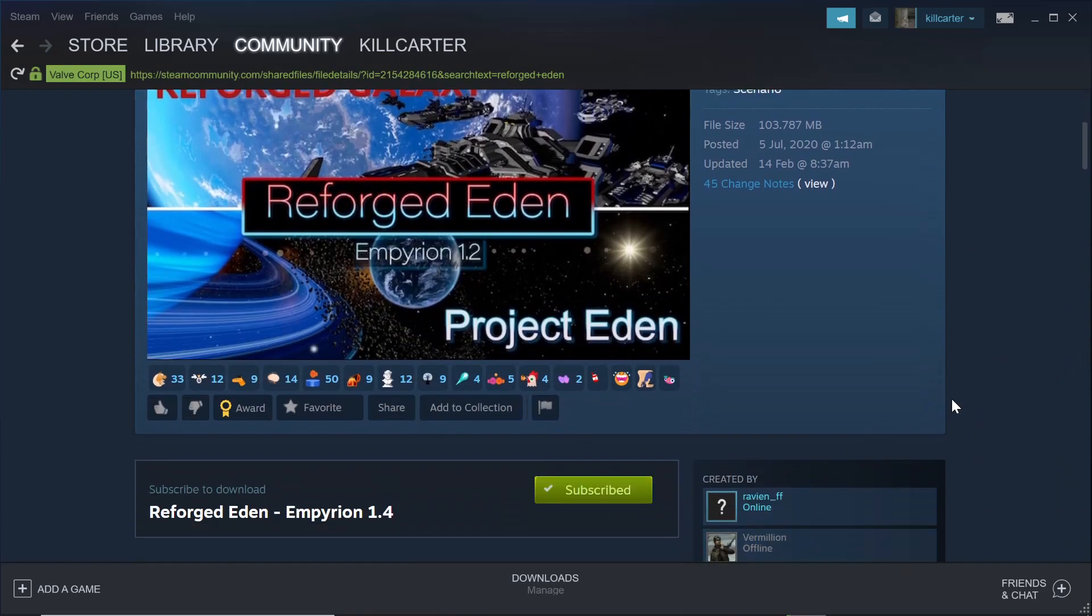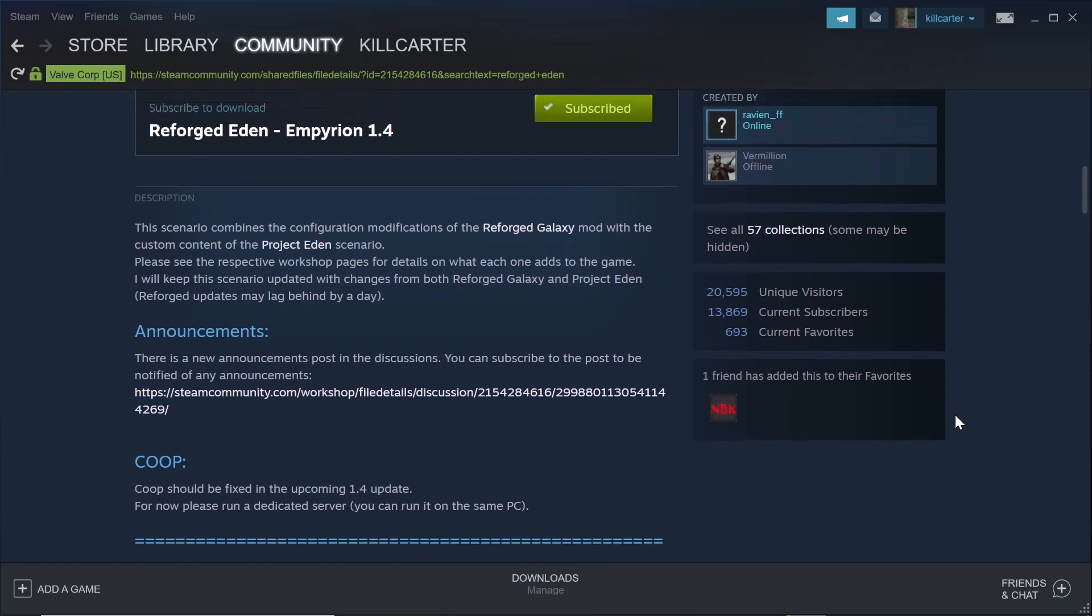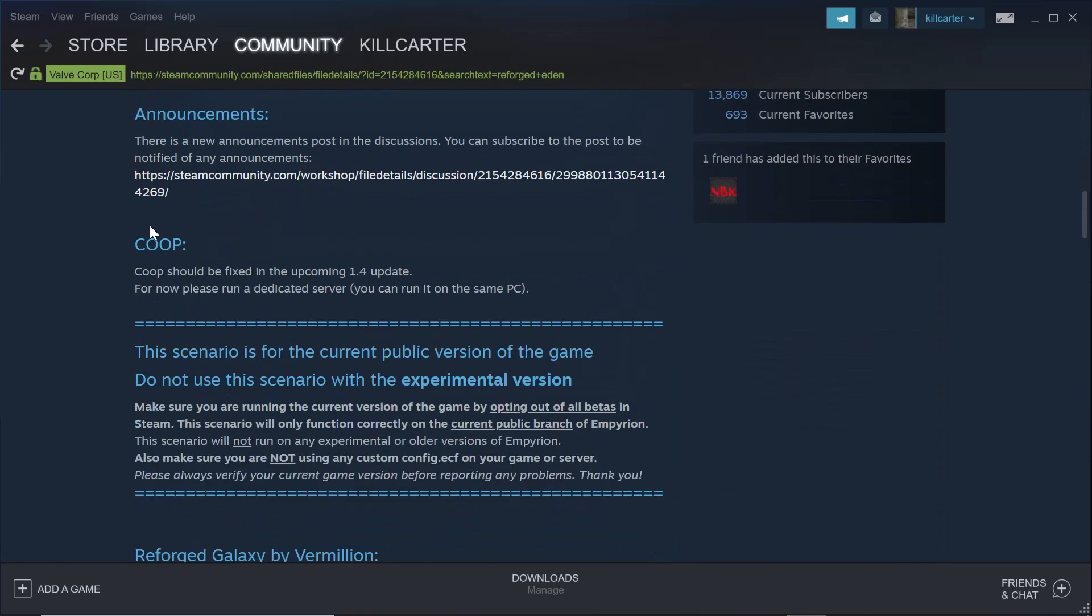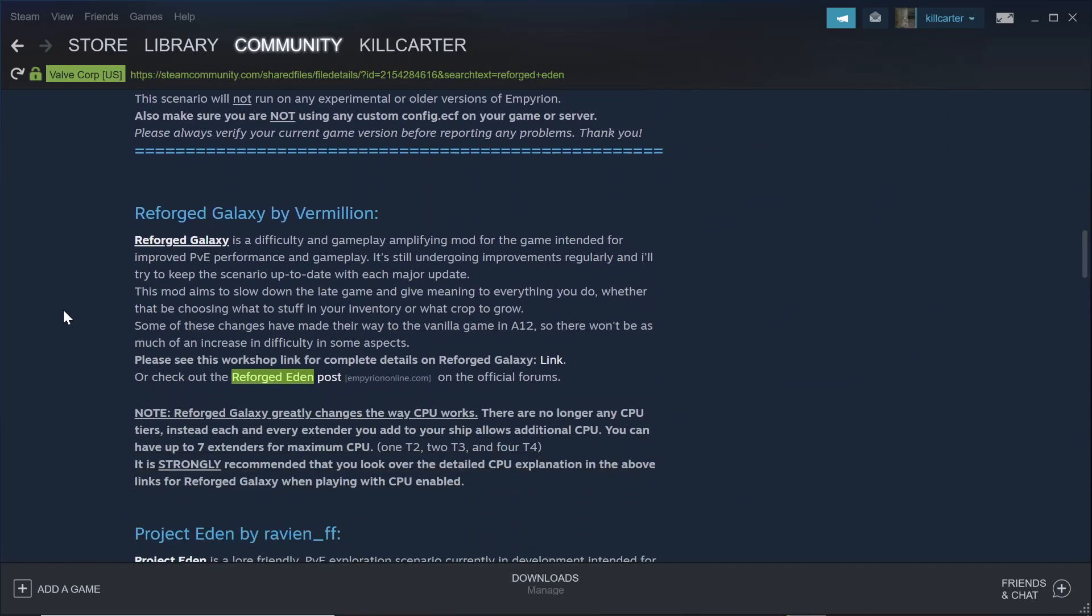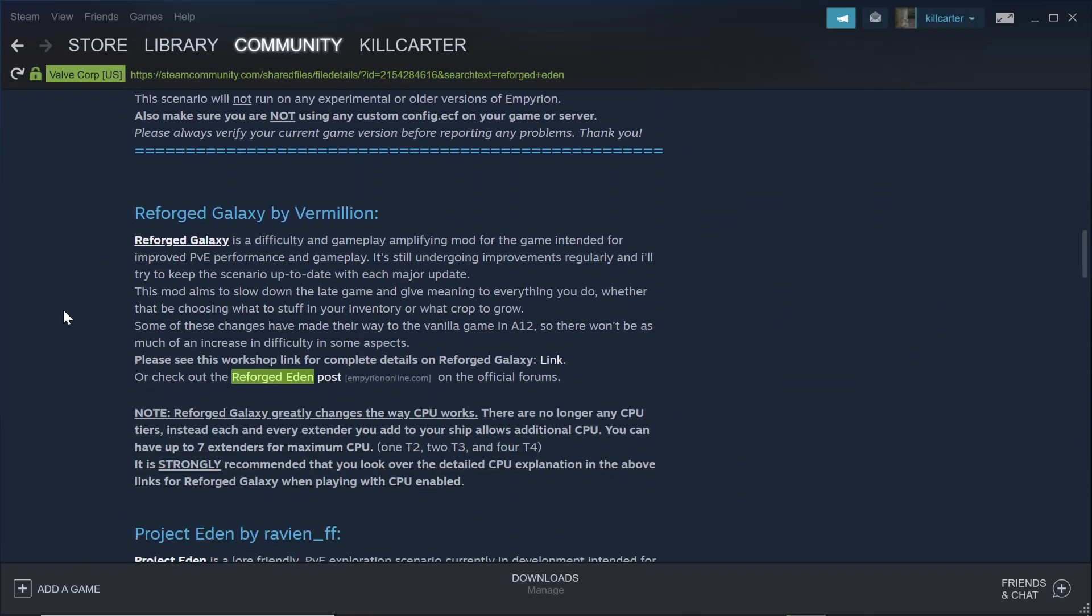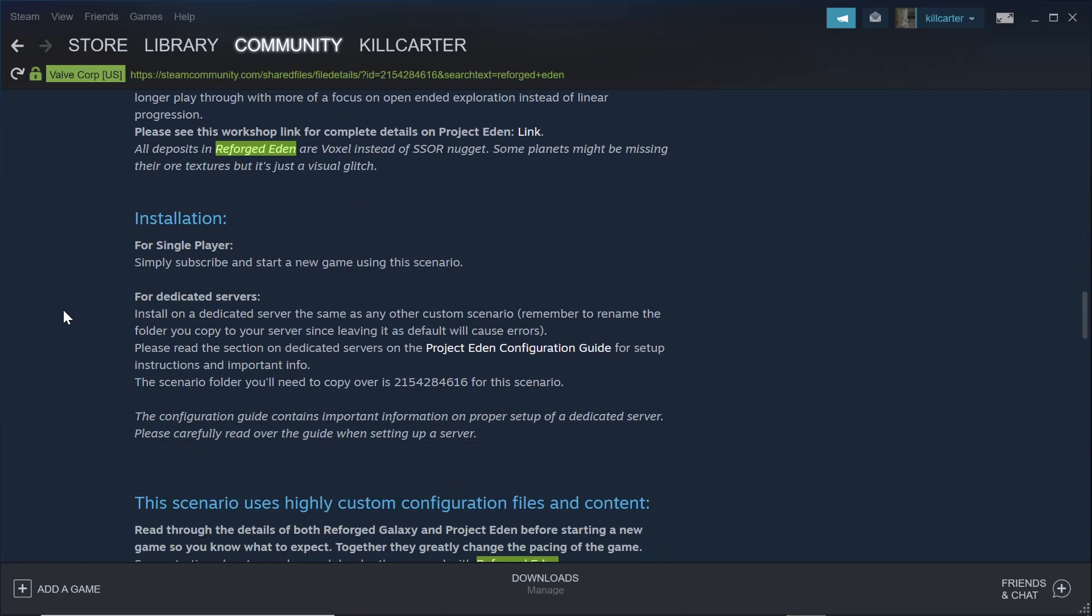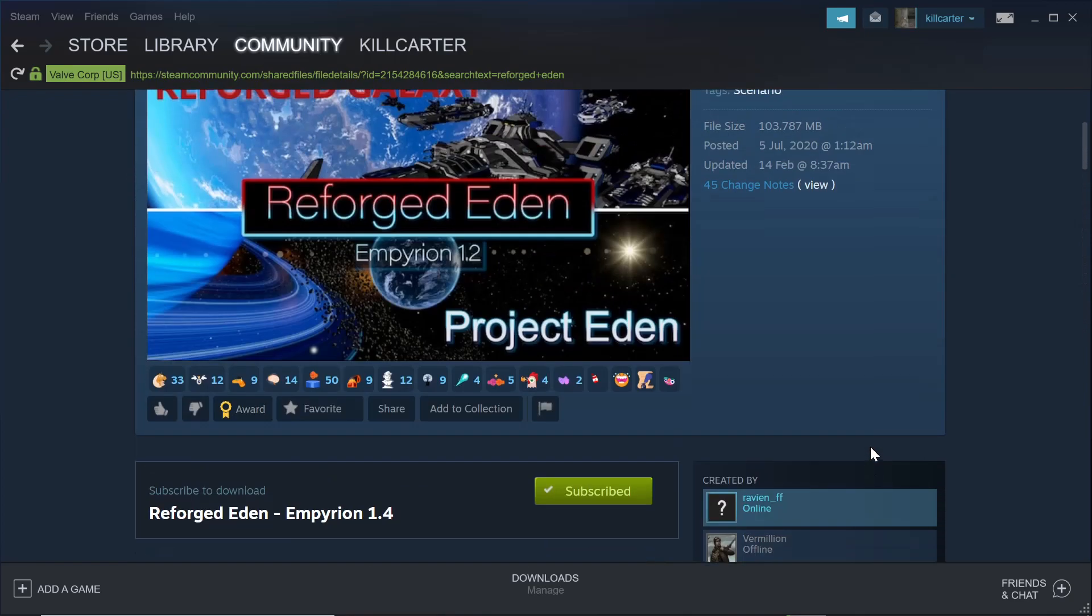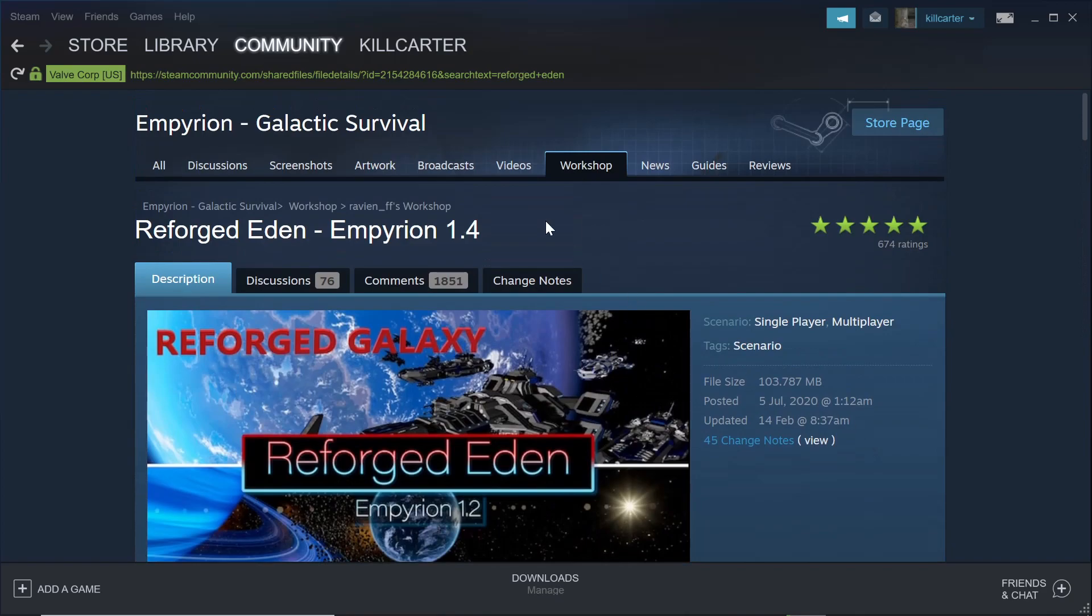There you go there, install on dedicated server the same as any other custom scenario. Remember, rename the folder you copy to your server since leaving it as default will cause errors. So it's just a scenario. It's not an actual mod, so you don't need to worry about keys. So we go back up here. There's the ID for the mod right there.